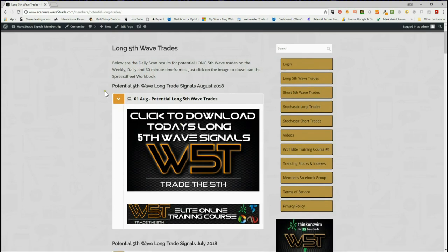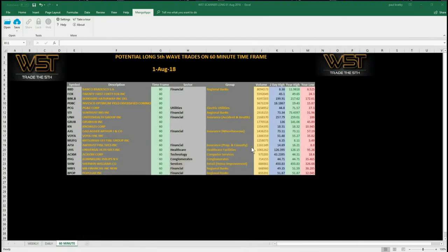For today, our members simply go into the 1st of August for potential long 5th wave trades and click on the image and download the spreadsheet. The spreadsheet looks something like this. I'm concentrating on the 60 minutes — potential long trades on the 60-minute today. At the bottom of the spreadsheet you can also see the daily and the weekly tabs.